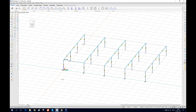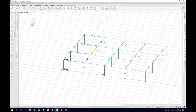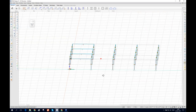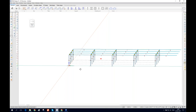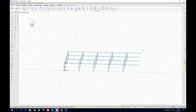For the other direction, we can use the copy function instead of drawing. Select copy, choose the base point, and position them. We can also array them from there. We did five but needed four, so we just erase the extra one.